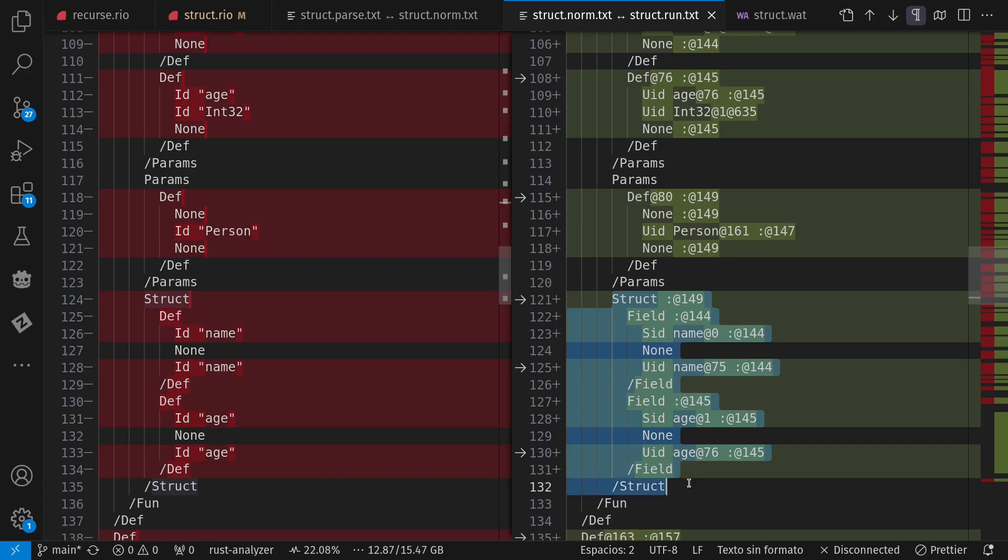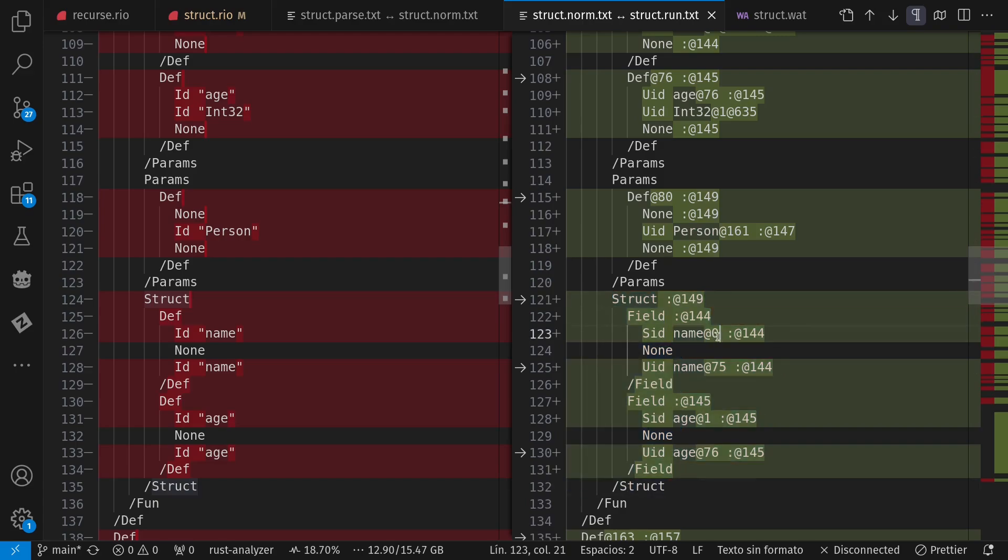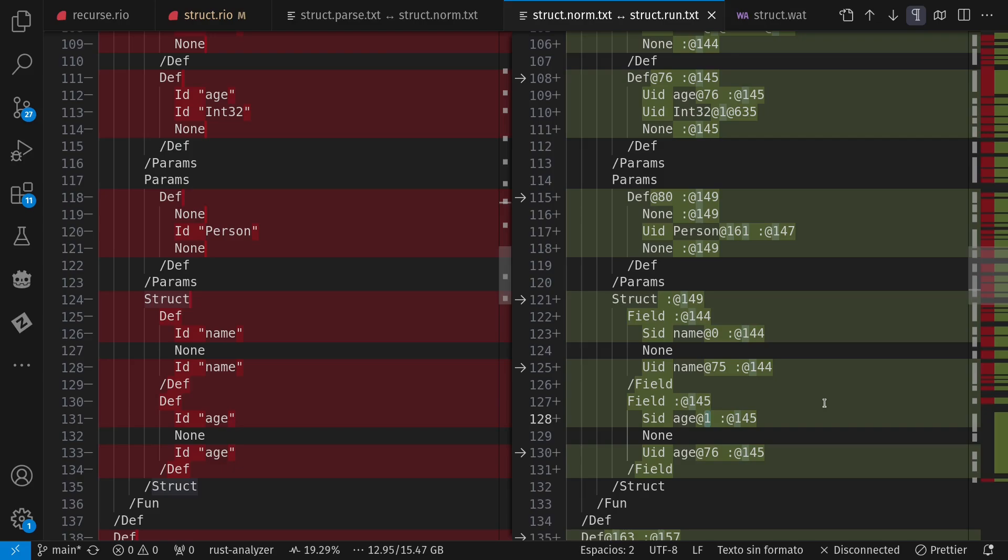And I've resolved name as being the first field in that struct and age as being the second one in that struct with the whole zero based indexing. So you get the feel for what kind of things are going on here in terms of internal representations.